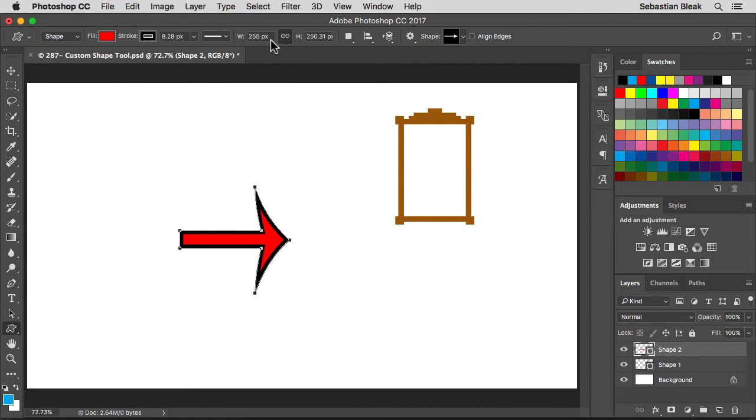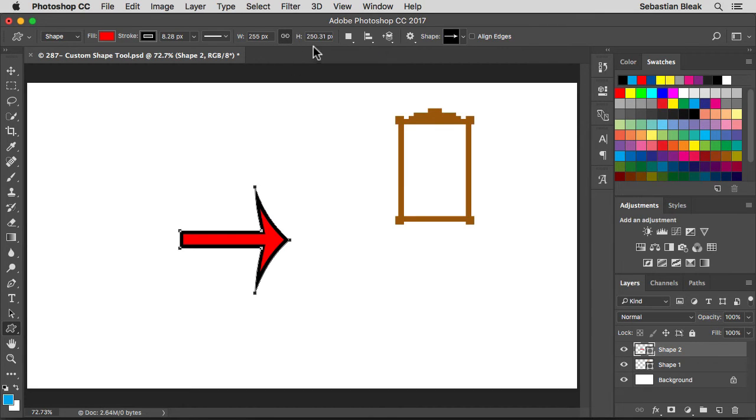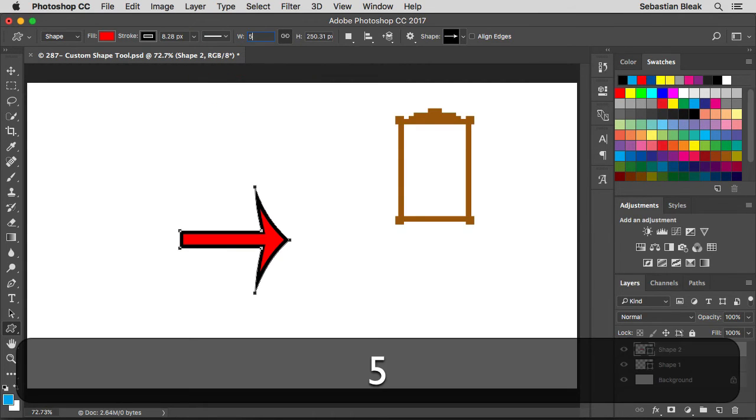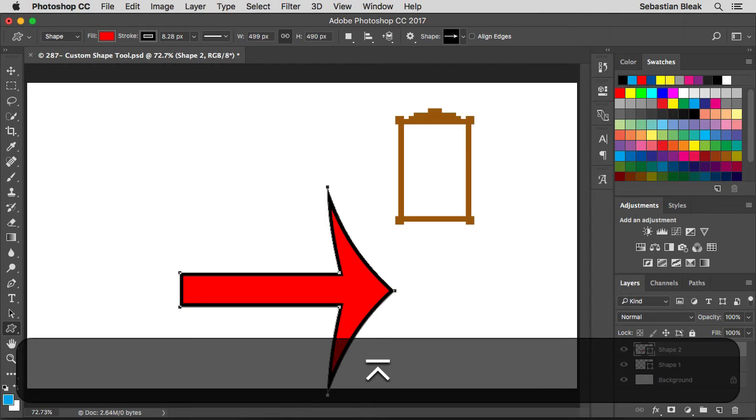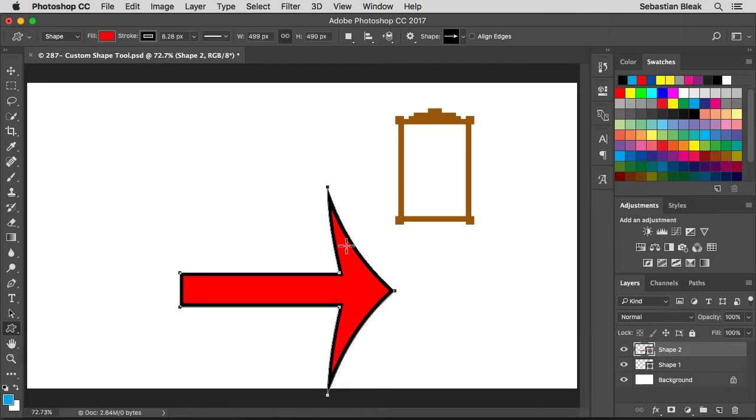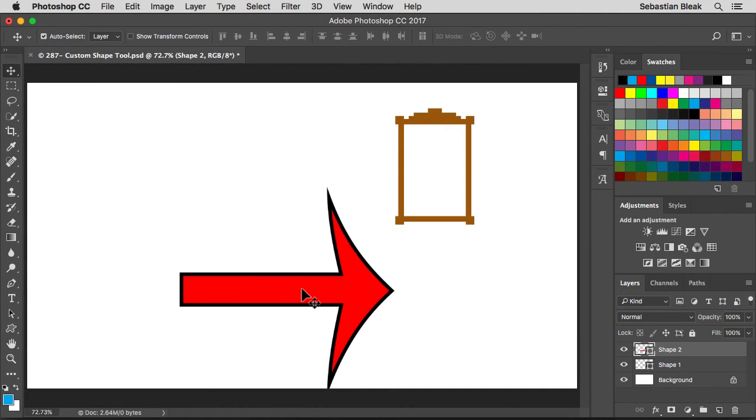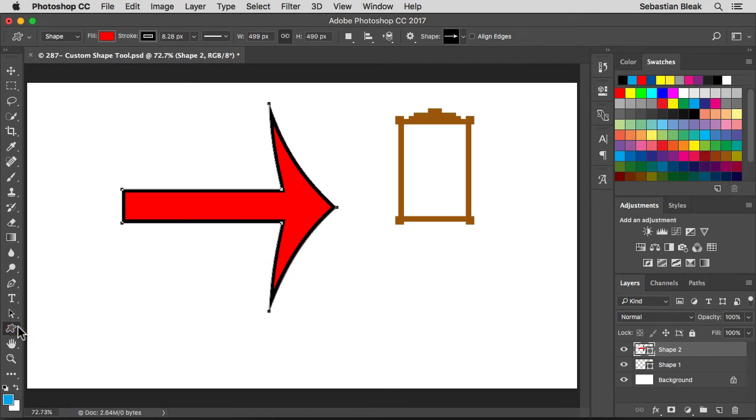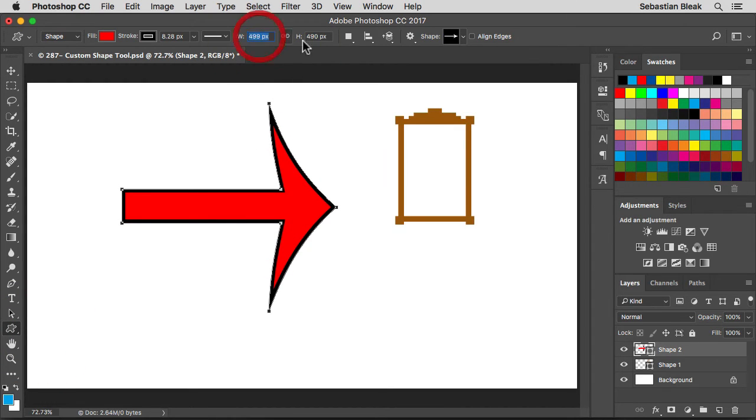Next we have the size of our shape. Notice this little link is dark. That means we have the link connected. So I'm going to change this from a 255 pixel width to 500 pixels wide and now I have this large arrow in my document. Let's bring this guy back up here. Now if you break this link you could just affect the width or the height.